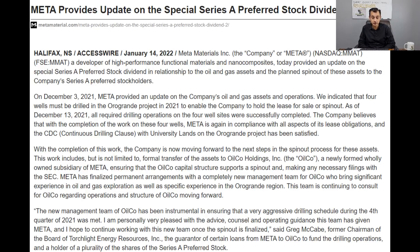The team has specific experience in the Oringrande region and will continue to consult for OilCo regarding operations and structure going forward. We do need oil and gas specialists and it will be interesting to find out who this team is. They have been instrumental in ensuring a very aggressive drilling schedule during Q4 2021, which was met. Greg McCabe, chairman of the board of Torchlight Energy Resources, said he is very pleased with the advice, counsel and operating guidance this team has given Meta, and hopes to continue working with them once the spin-out is finalized.